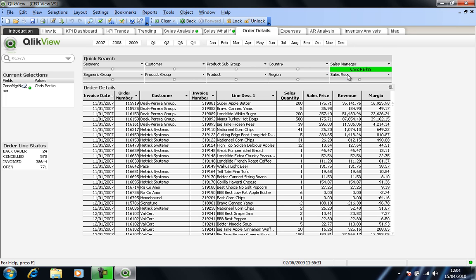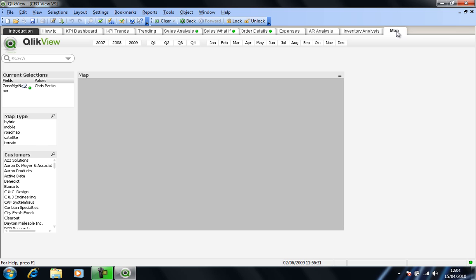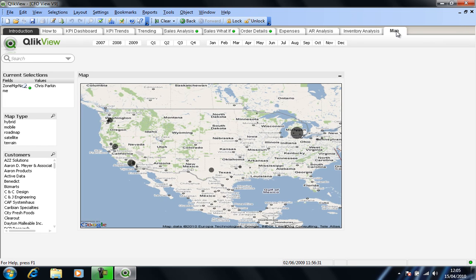Finally, if I go to my map worksheet, you'll see it still retains my Chris Parkin selection from the previous tab. So we can see the territory that Chris works in. But of course, I can change or clear that.